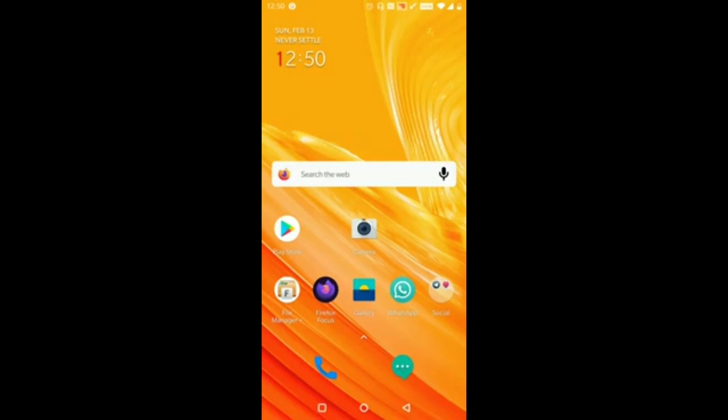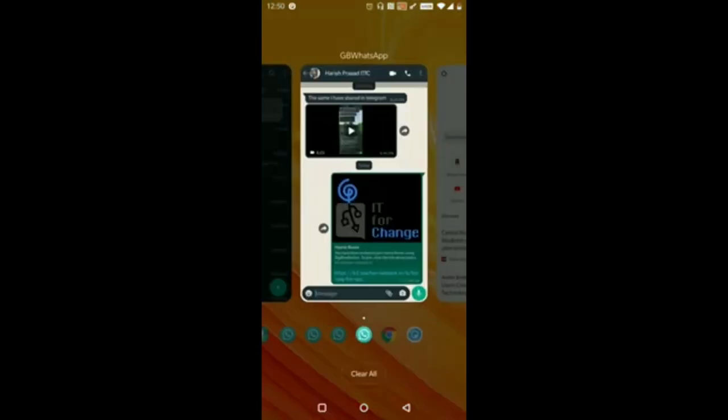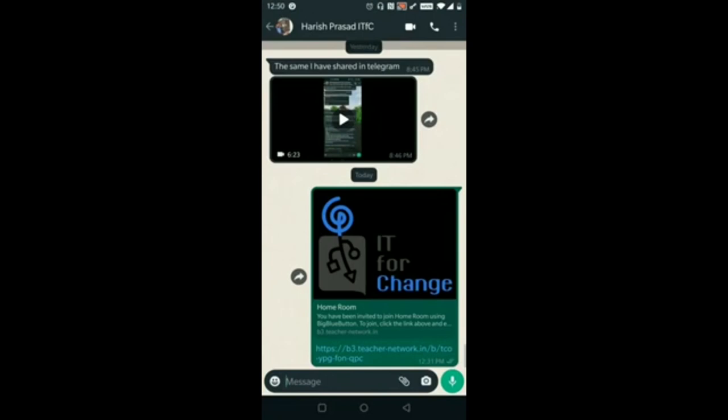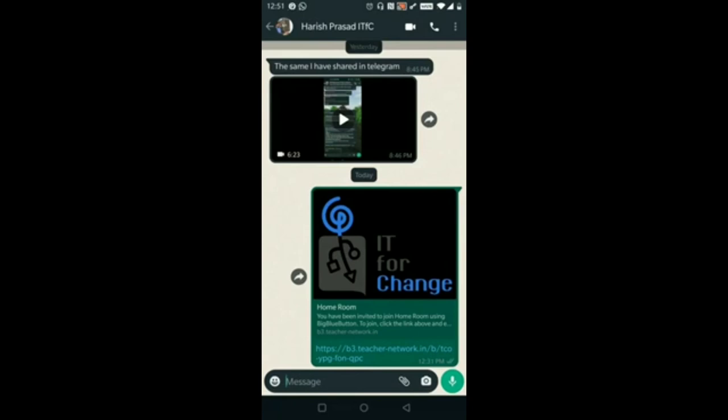Only using the link of the classroom you can use your web browser and you can join into the online classes or your video meetings. Now if you can see in WhatsApp I have got a link from my colleague. So here is the link, you need to copy this by press and hold it for two seconds.